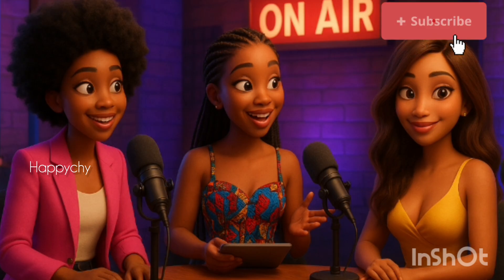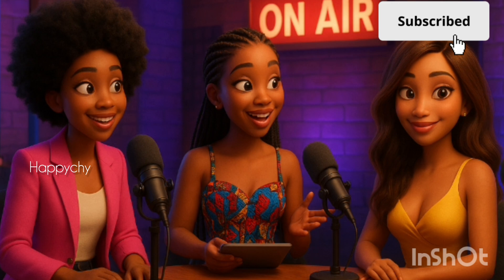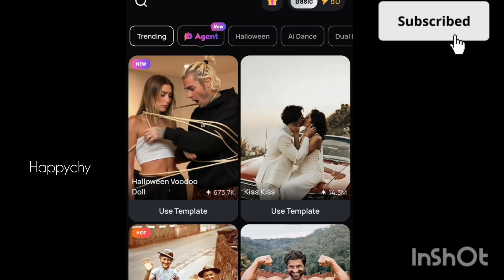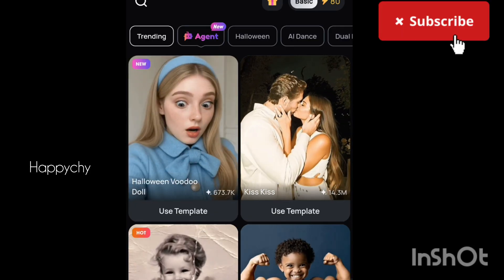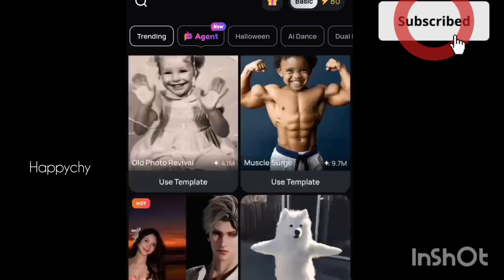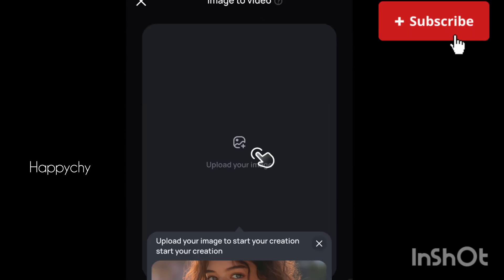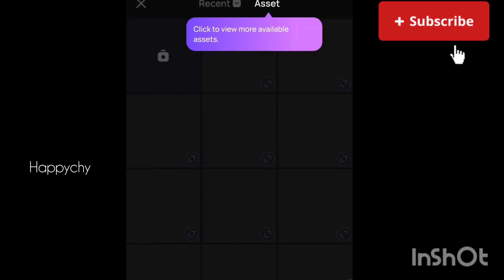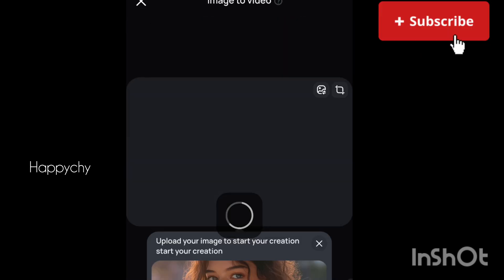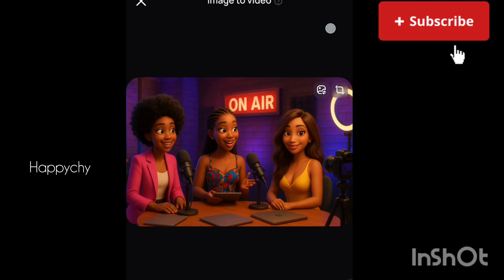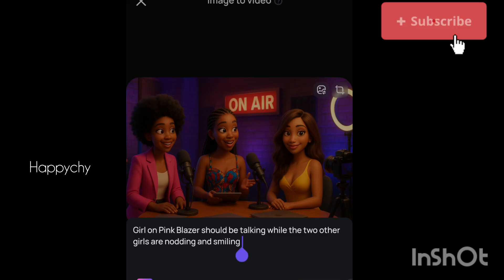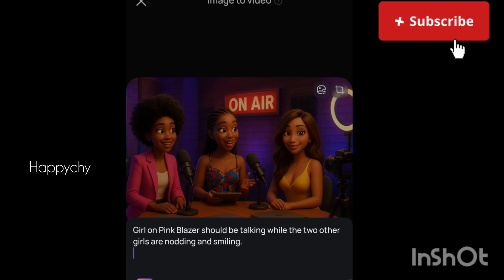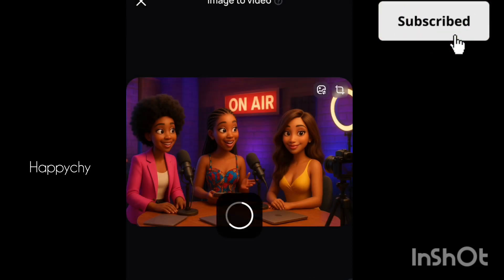The second step is to go to Pika Vars. What we are trying to do here is turn that image into a video — that AI animated picture to video. So when you go to Pika Vars, you key in, register if you haven't, and once you register, you click to select that picture. You select the picture, then come down. Watch what I wrote: the girl on pink should be talking while the other two girls are nodding and smiling. That is the first video we are generating.